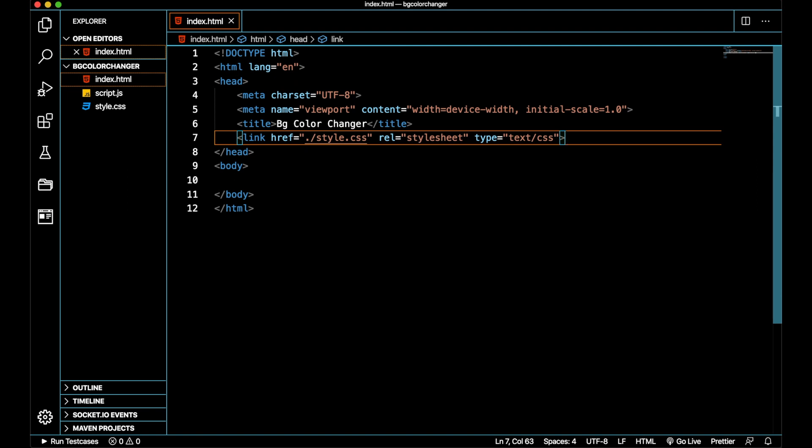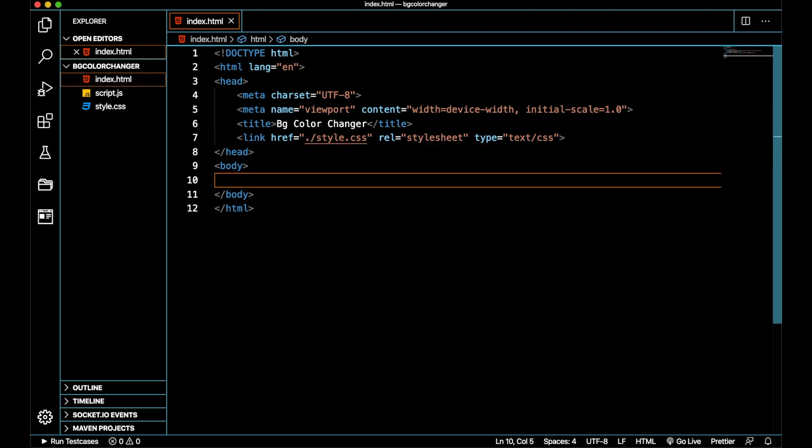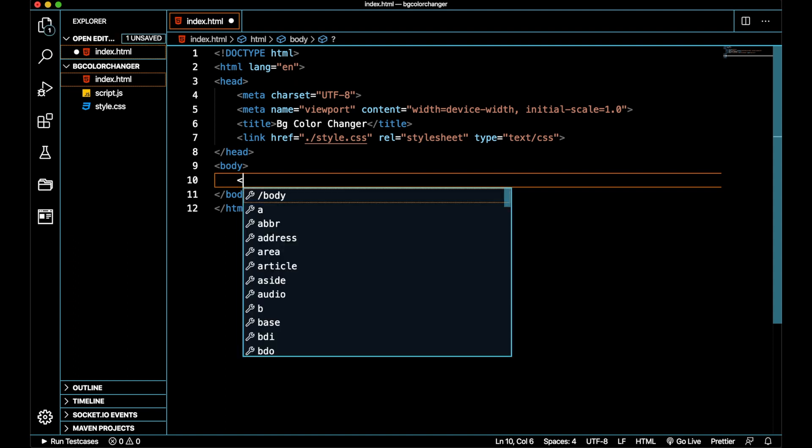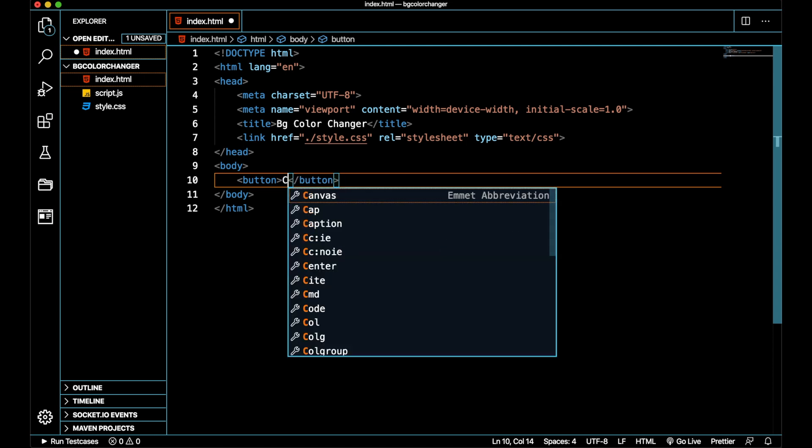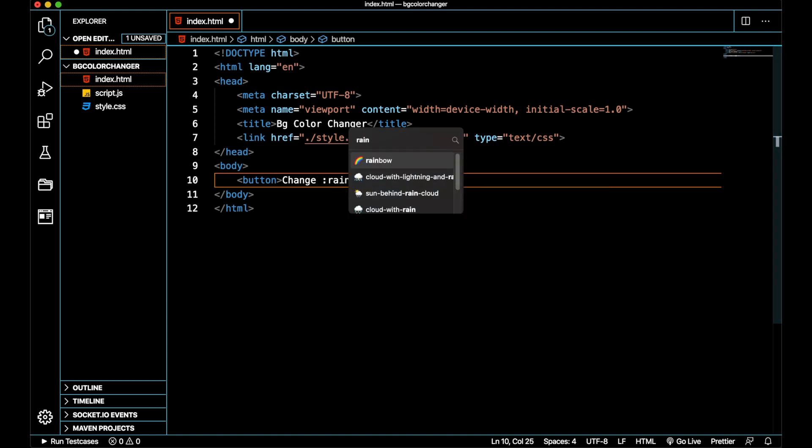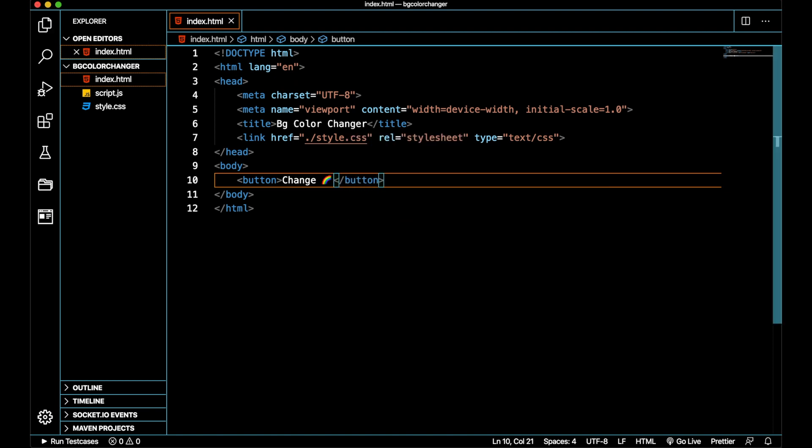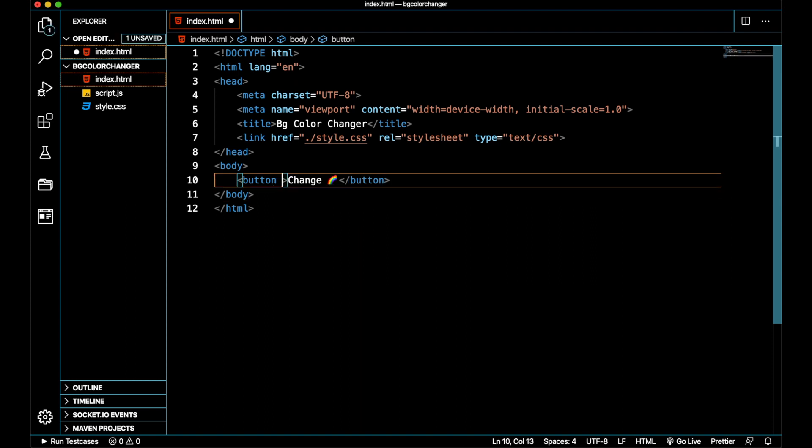We should also link our script.js file to our HTML, which we will do later. Inside the body tag we are adding a button that actually enables us to click something. So 'change' with a rainbow emoji. I am using Rocket on my machine that creates emojis. Let me add an ID to this button, something like 'change button'.